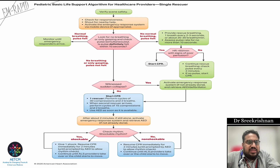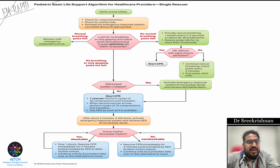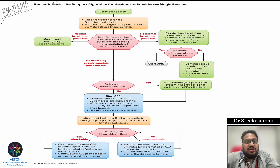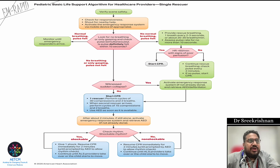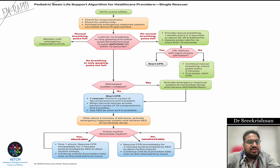Now we go to the pediatric basic life support algorithm for healthcare providers — single rescuer scenario. The first important thing is to verify that the scene is safe before you enter. Next, check for response, shout for nearby help, and activate the emergency response system via mobile device or whatever is available. Then look for no breathing or only gasping and check pulse simultaneously — no more than 10 seconds.